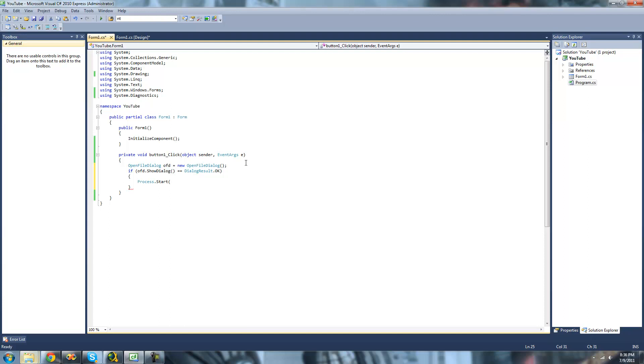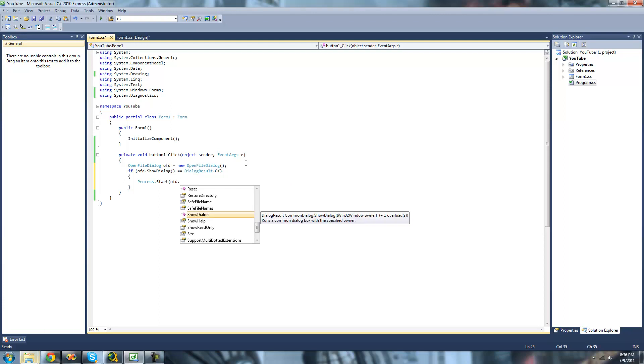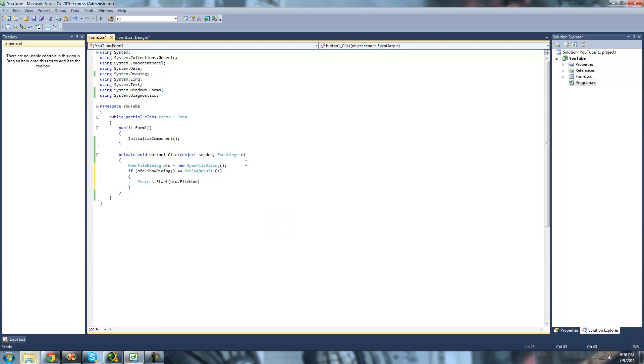And we're going to have it start whatever process that the user opens in the file dialog. So as long as the user opens an executable file, then it will start the process of that or open it. So we're just going to do OFD.fileName so that it will start whatever process that the user opens in the file dialog.